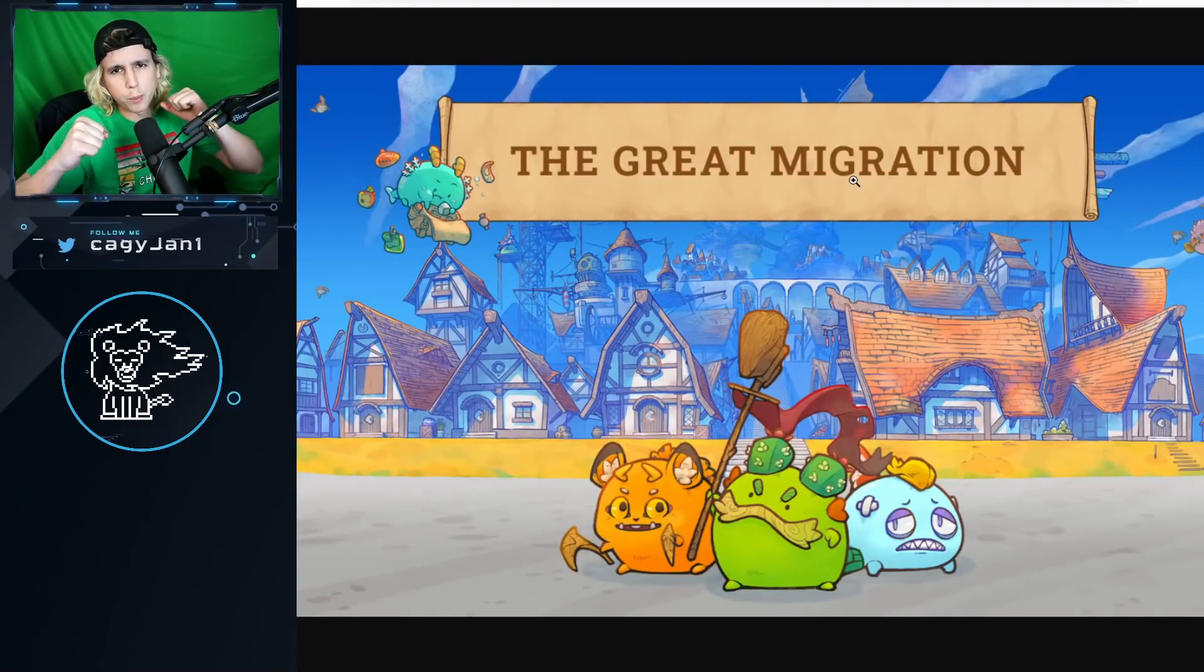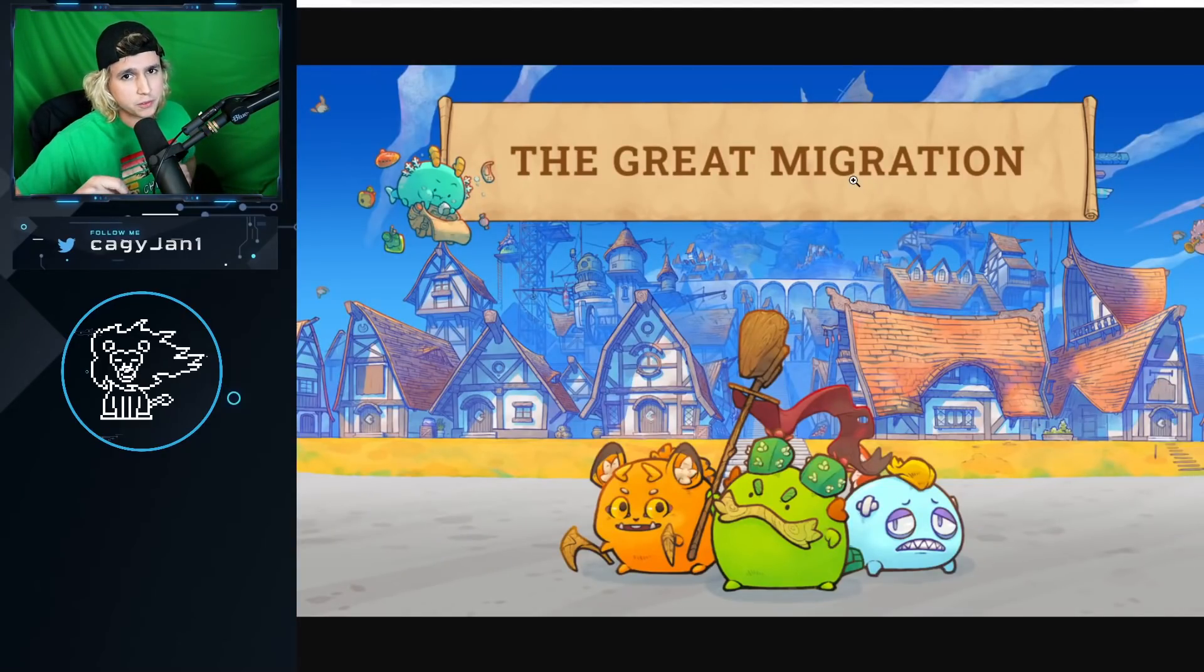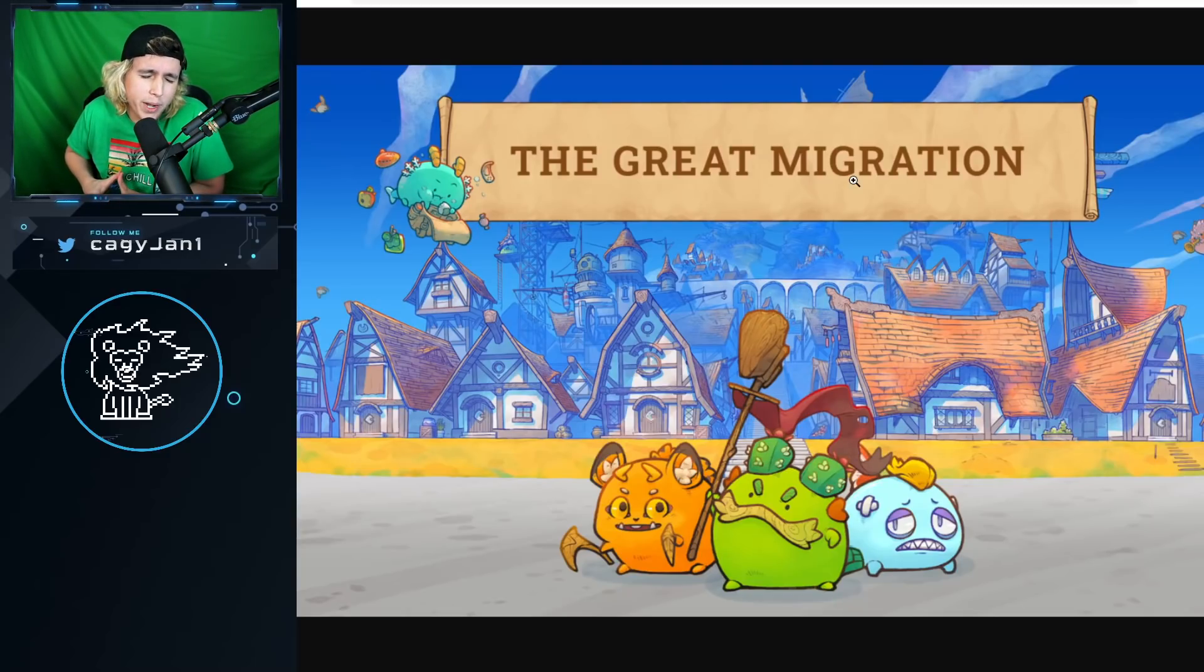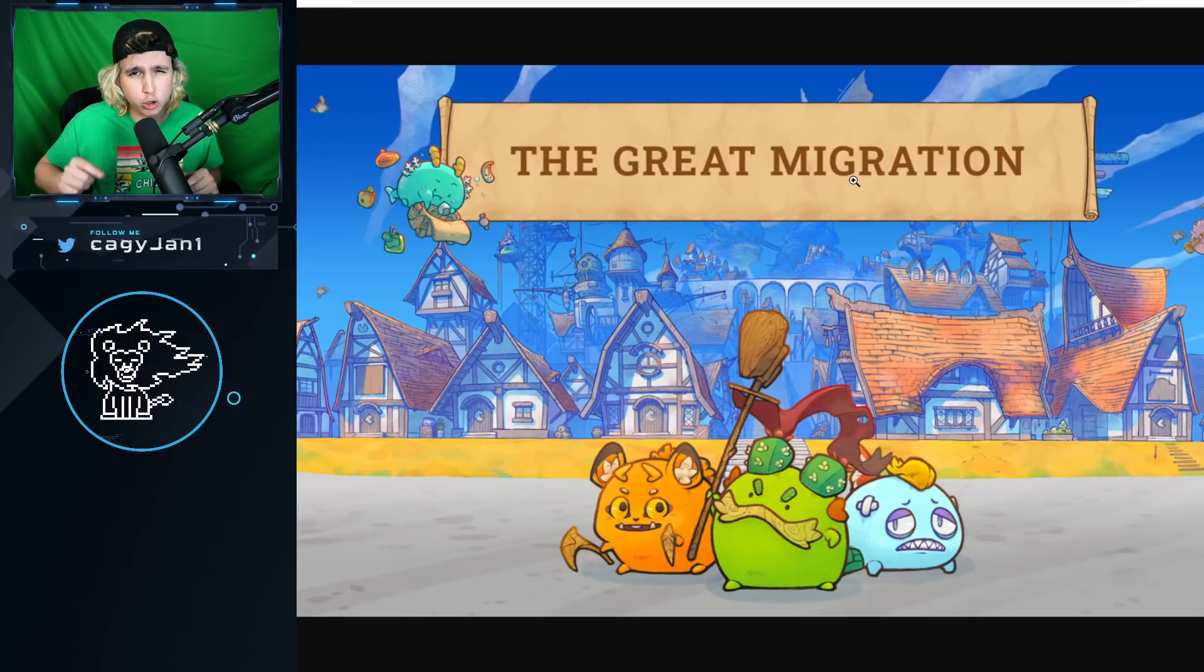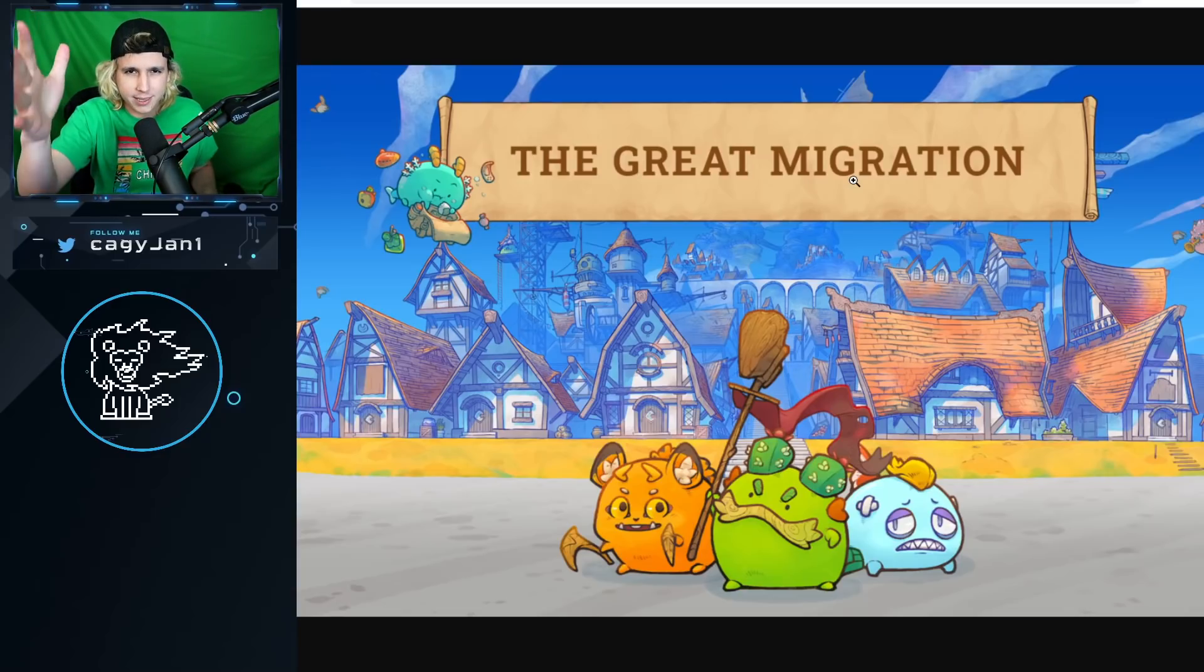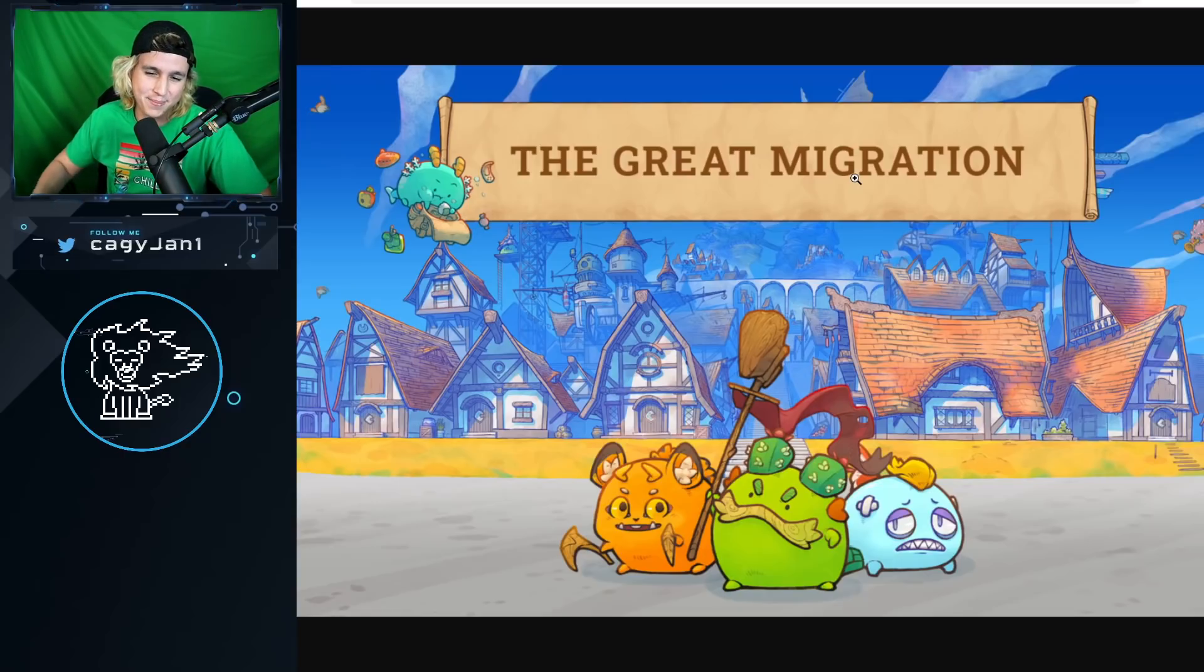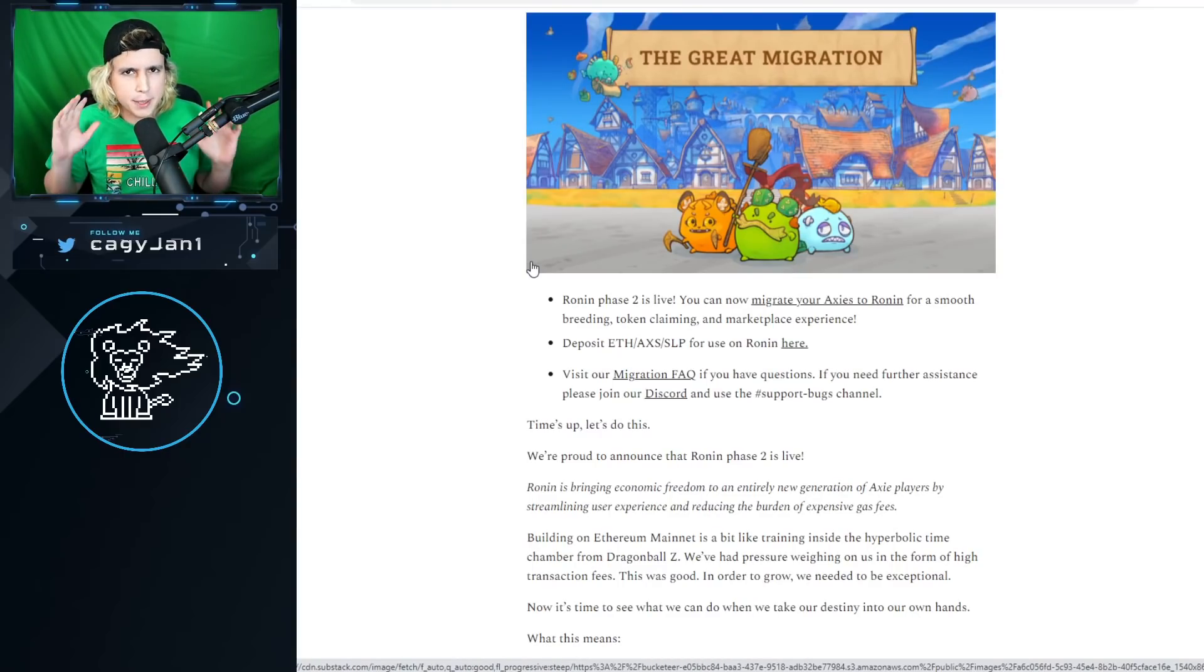What is up guys, your boy Kagi back at it again with a new video. In this video I bring you the Great Migration, the great Axie Infinity migration we've been waiting for so long. Holy crap, let's get right into it. Make sure you like, make sure you're coming with any scams, and make sure you subscribe to this channel with all notifications on. You already know this is the best channel in the world.